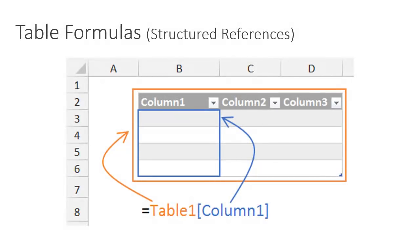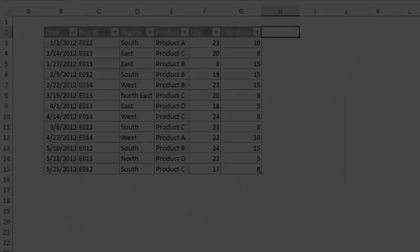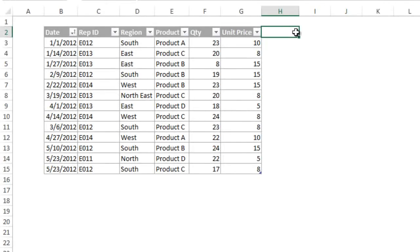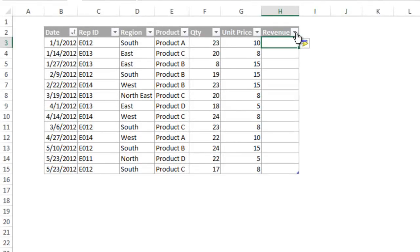Finally, we are going to look at table formulas. These are also known as structured references and bring a new way to write formulas in Excel. Instead of using cell addresses, we can now use the table column names in our formulas. Here I am going to add a new column for revenue by simply typing the header name.